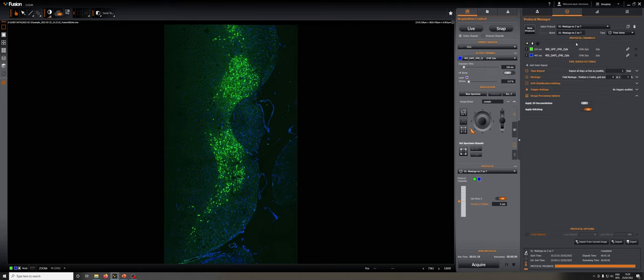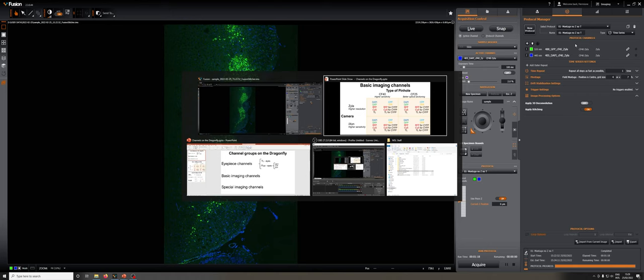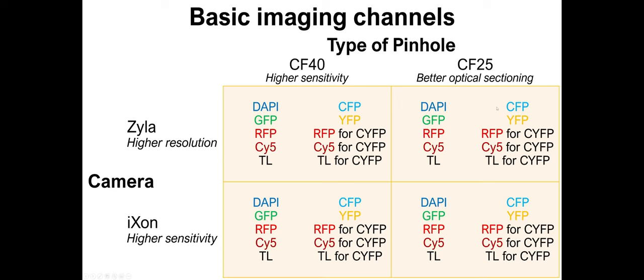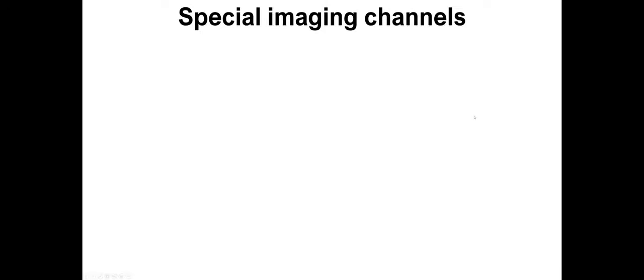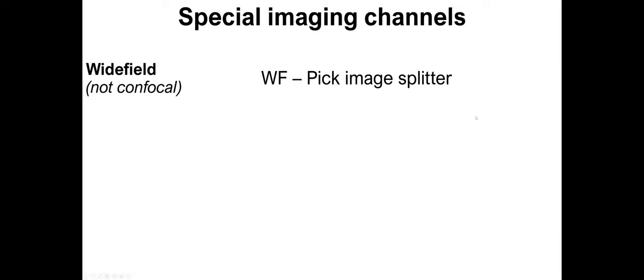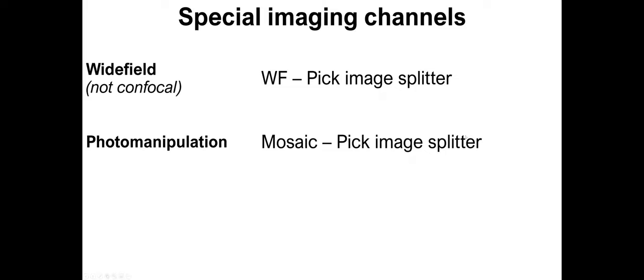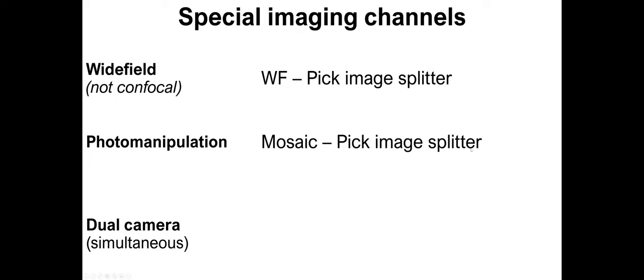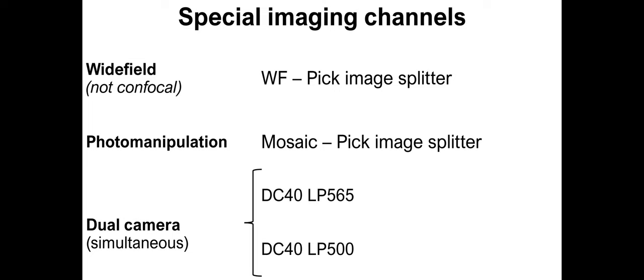But in addition to these basic ones, we have other imaging channels called special imaging channels, which are arranged in a few other families. There are a subset of settings if you want to do wide field, so not confocal, and those are called WFPIC image splitter. There are a family of settings that you use if you want to do photo manipulation, and those are called mosaic pic image splitter.